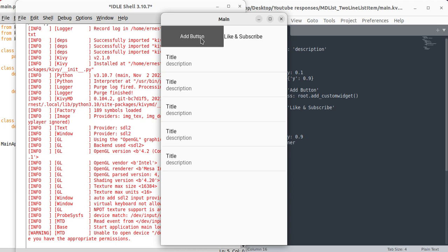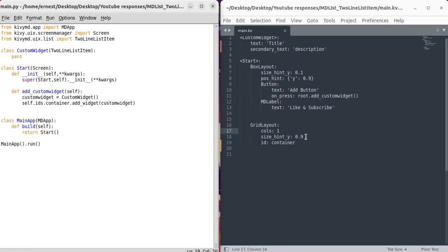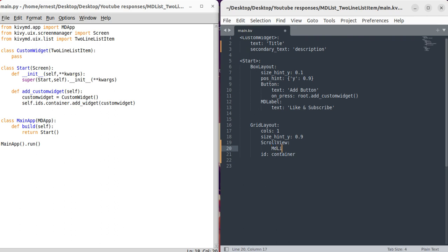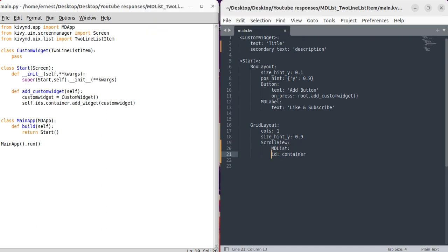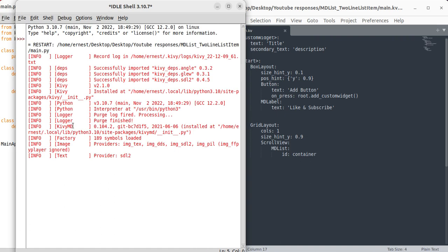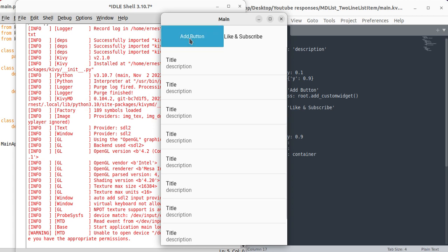As you can see, we are now able to add the widgets dynamically. But when we add more widgets we can't scroll down. To add scrolling, we can wrap the container in a ScrollView and use an MDList inside it — that is where we'll add our widgets. When we run it and add a lot of widgets, as you can see we can now scroll up and down.